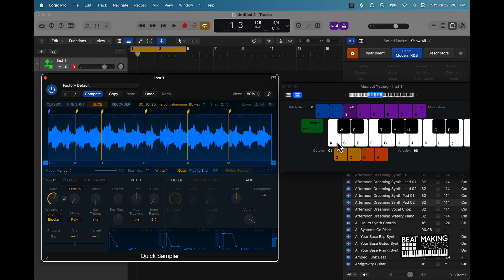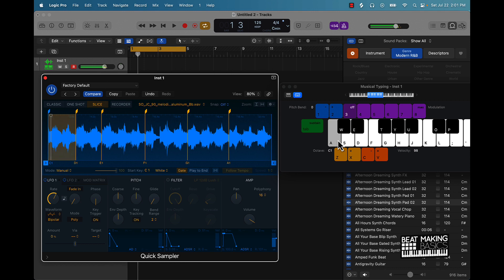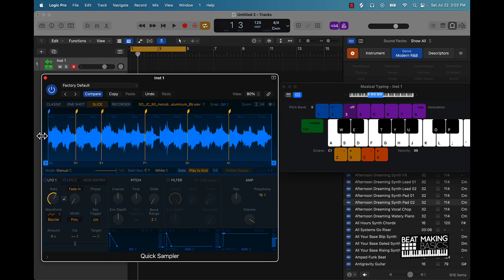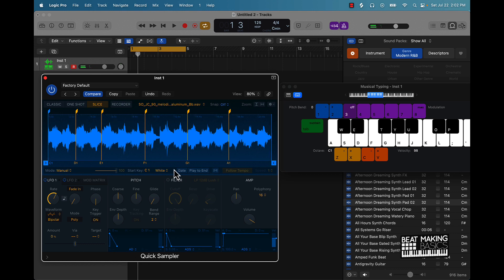So it'll be choppy — you have to hold it all the way down. Vice versa, you can take off that gate and it's going to play all the way to the end, playing to the next point. That's pretty much how you can sample here.